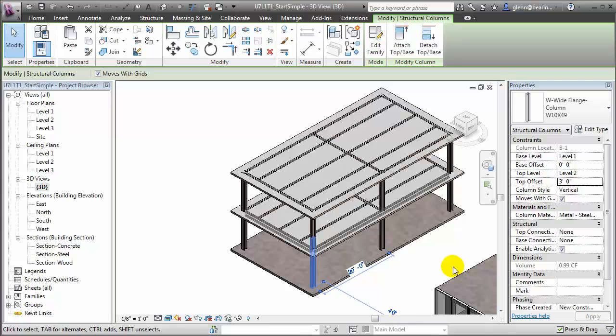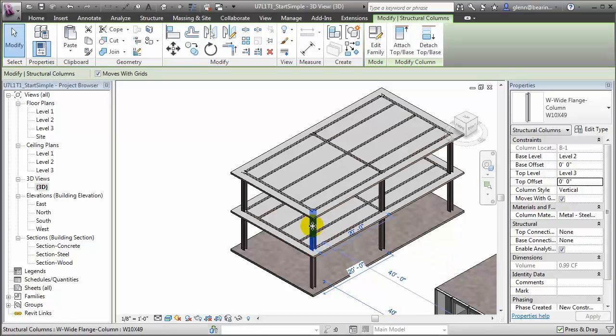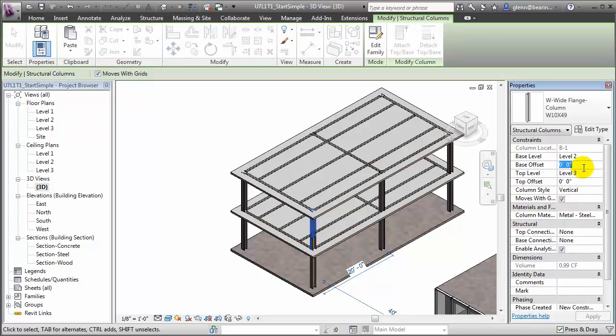To compensate for that, the columns on the second floor level should have an equivalent base offset — again entering 3 feet — to put the join in the proper place.